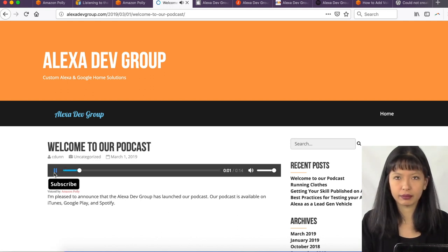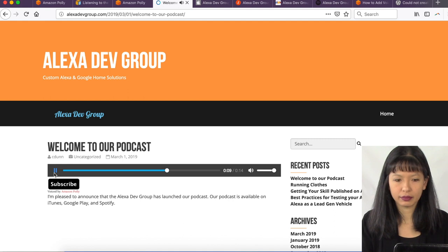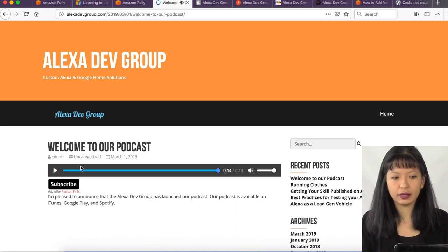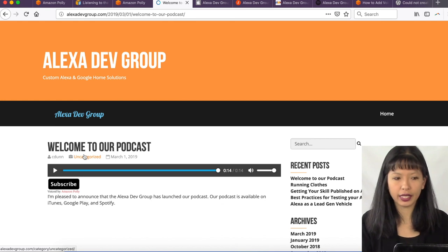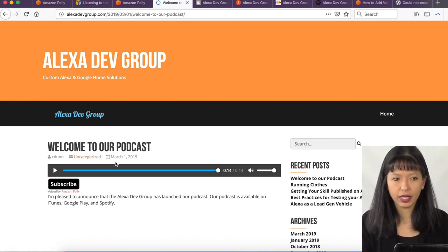Welcome to our podcast. I'm pleased to announce that the Alexa Dev Group has launched our podcast. Our podcast is available on iTunes, Google Play, and Spotify. And what I'm doing is I have installed a text-to-speech called Amazon Polly, and it is literally just reading our podcast.